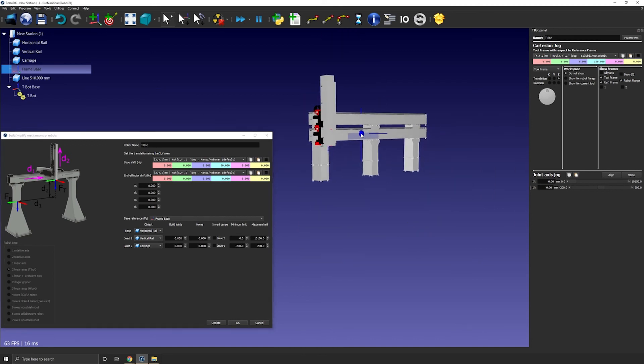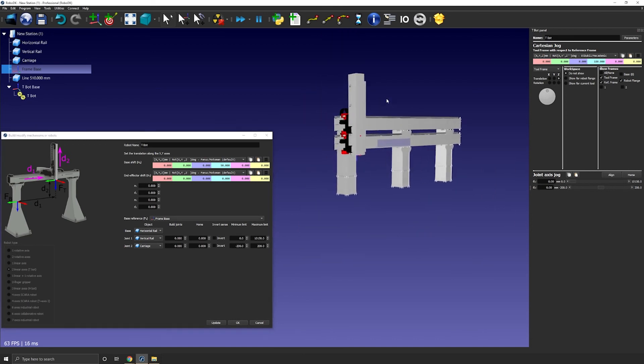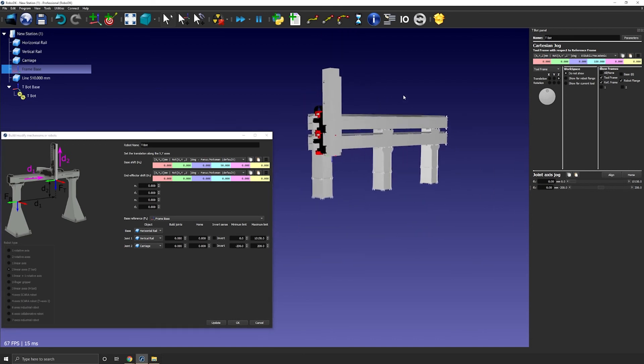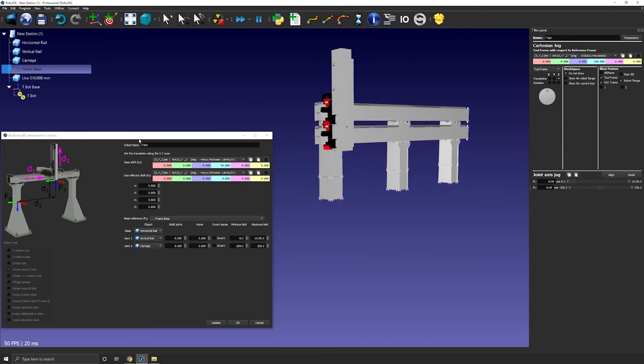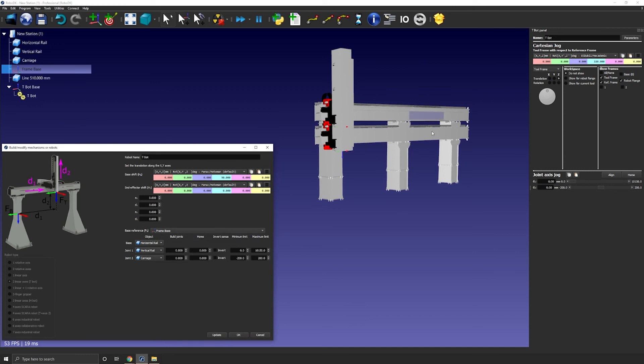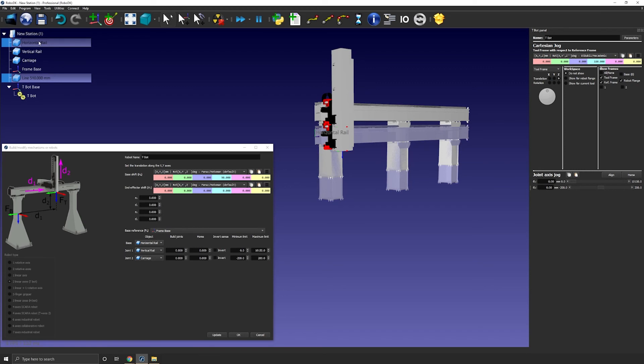RoboDK will automatically create a duplicate of the reference frame 3D model you imported so that you can reuse them in the future if you ever need to. So for now I'll just hide them.